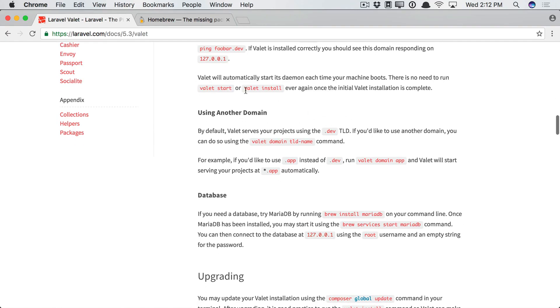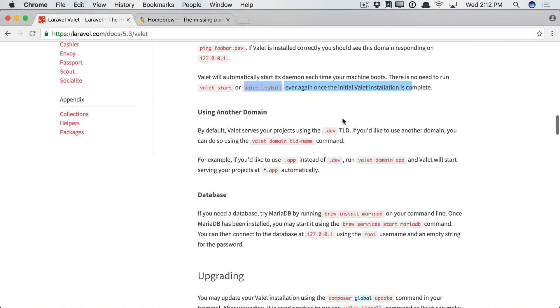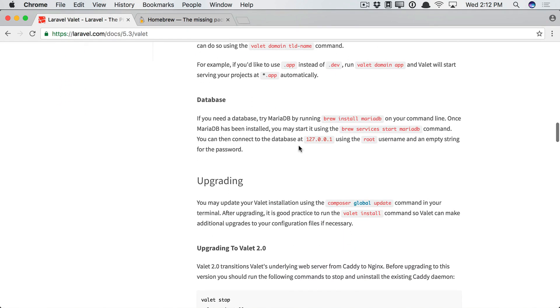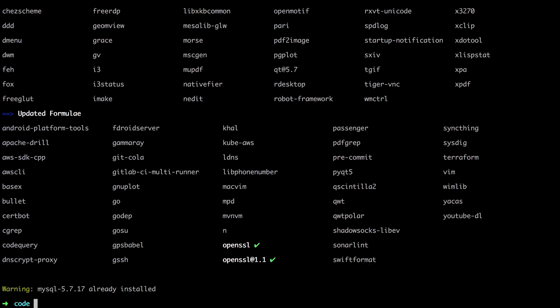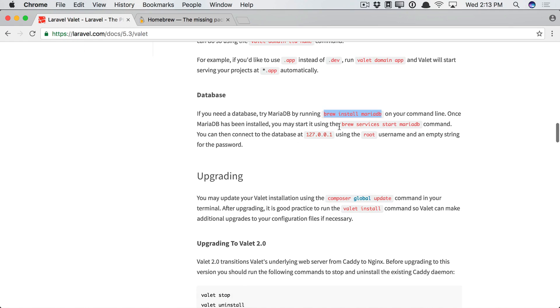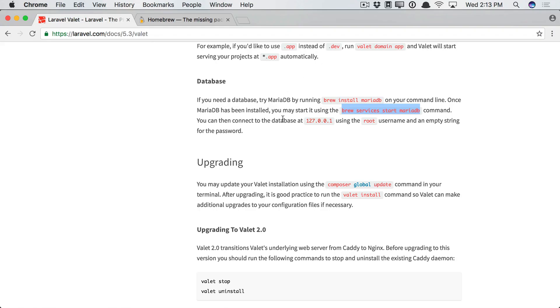Next, we're done with valet install, by the way. We don't have to run that again. But you may want a database. Now, you probably want to pull in MySQL. You'll see that you may start it using brew services start. So let's run that. And in my case, we get this error because I already have it installed.